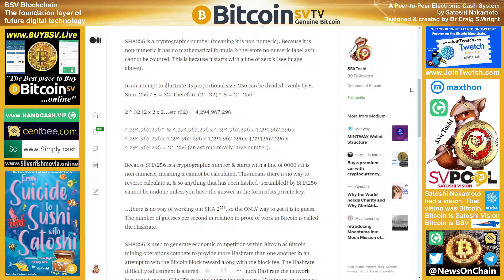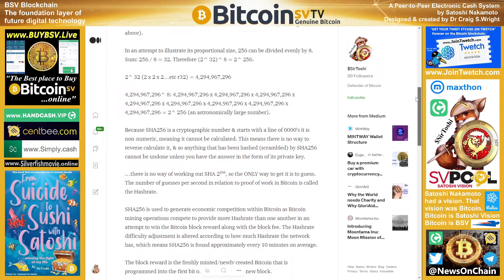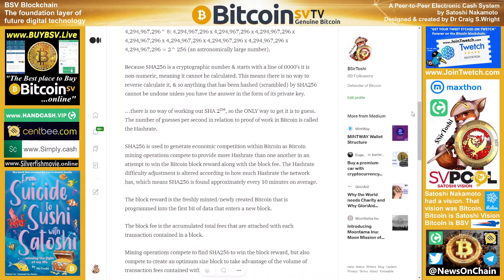Because SHA-256 is a cryptographic number and starts with a line of zeros, it is non-numeric, meaning it cannot be calculated. This means there is no way to reverse-calculate it, and so anything that has been hashed — scrambled — by SHA-256 cannot be undone unless you have the answer in the form of its private key.